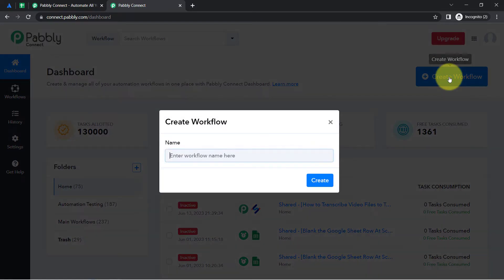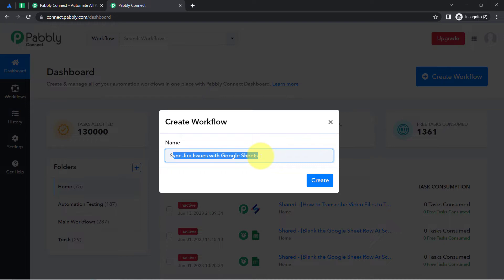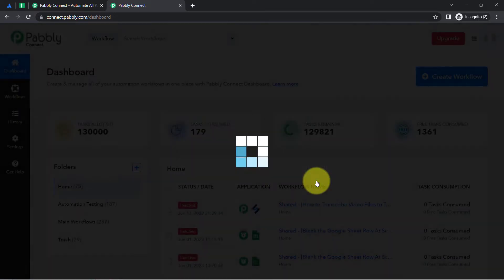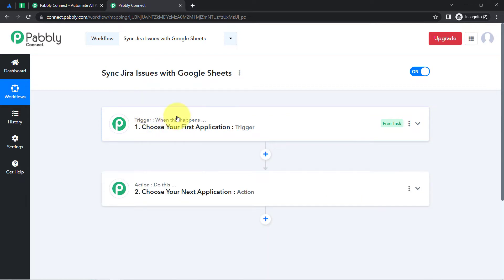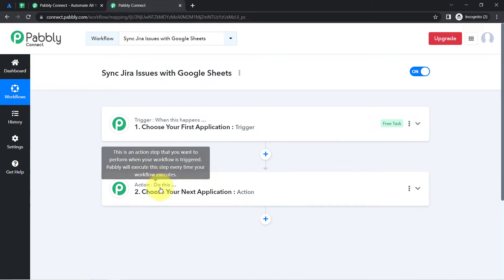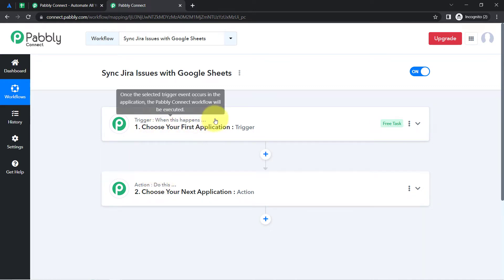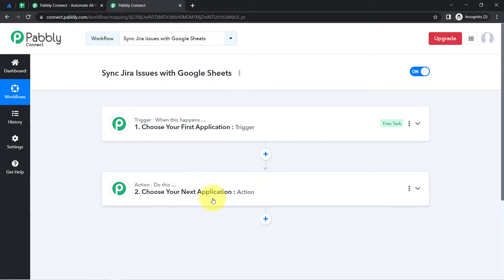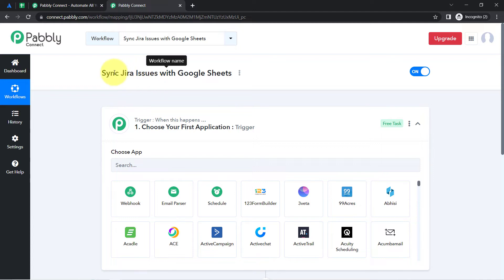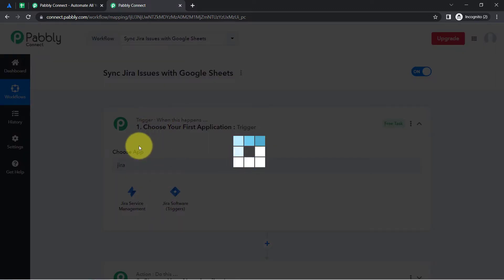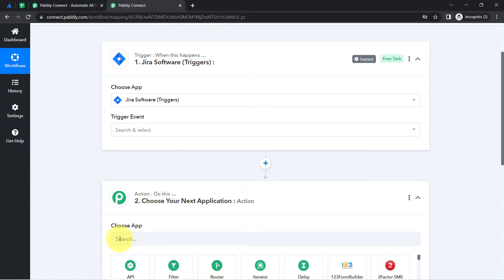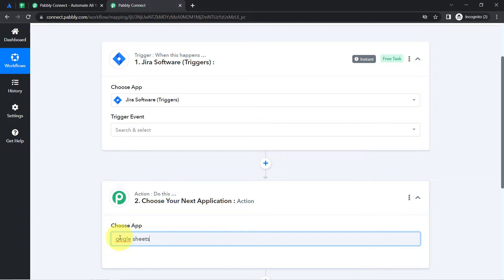Once you reach the dashboard, click on the blue button that says 'Create Workflow' and provide any name to your automation. I have provided the name 'Sync Jira Issues with Google Sheets.' You will notice two boxes — trigger and action. Trigger means 'when this happens' and action means 'do this.' According to our use case: whenever any new issue is created in Jira software, automatically sync those Jira issues in Google Sheets. That is why I have selected both applications in the trigger and action window.